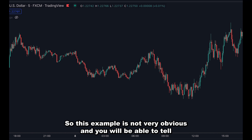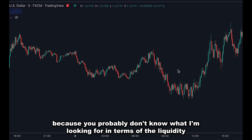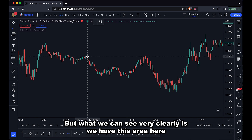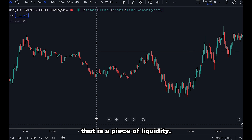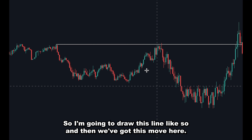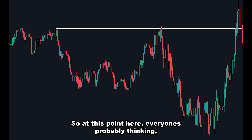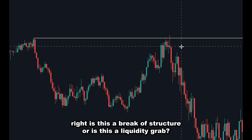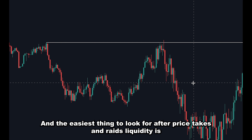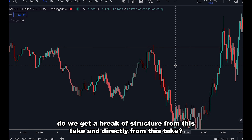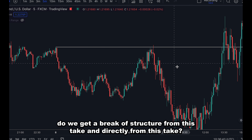This first example is not very obvious — you probably don't know what I'm looking for in terms of a liquidity grab or break of structure. But what we can see clearly is we have this area here that is a piece of liquidity. So all of this here is liquidity, and I'm going to draw out this line. Then we've got this move here, and at this point everyone's probably thinking: is this a break of structure or is this a liquidity grab? The easiest thing to look for after price takes and grabs liquidity is: do we get a break of structure directly from this take?